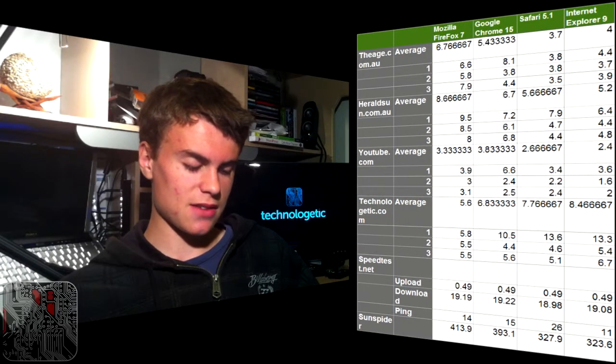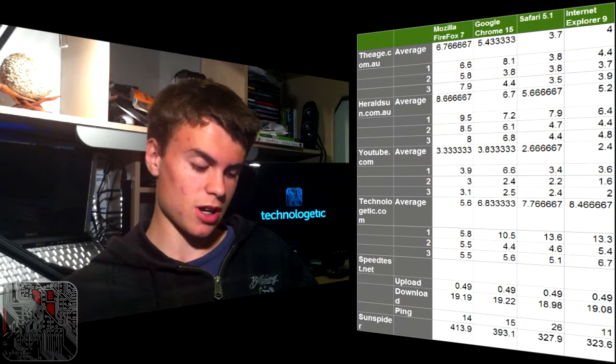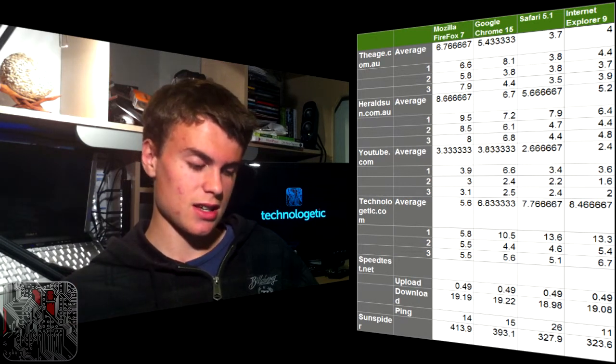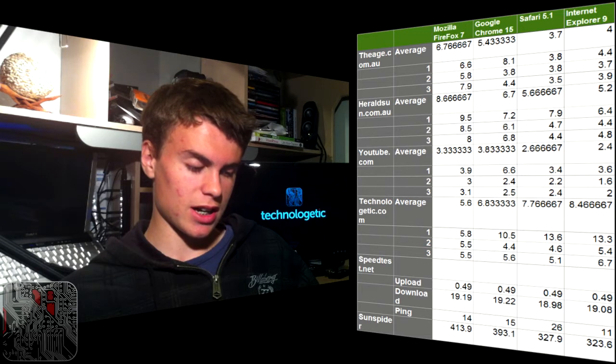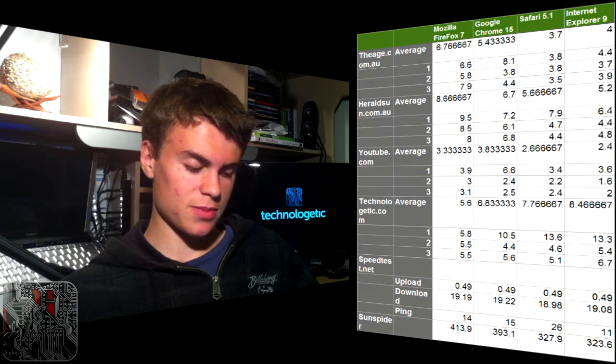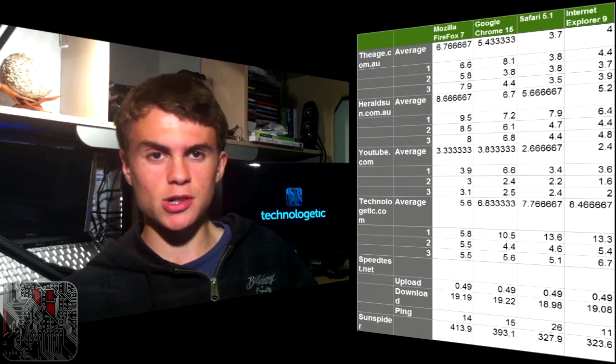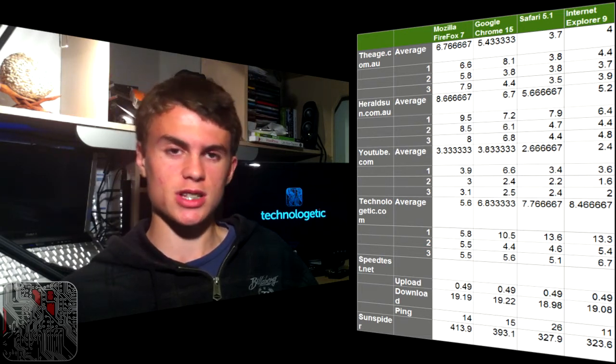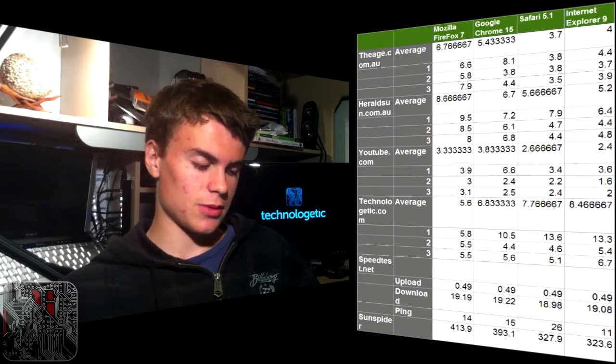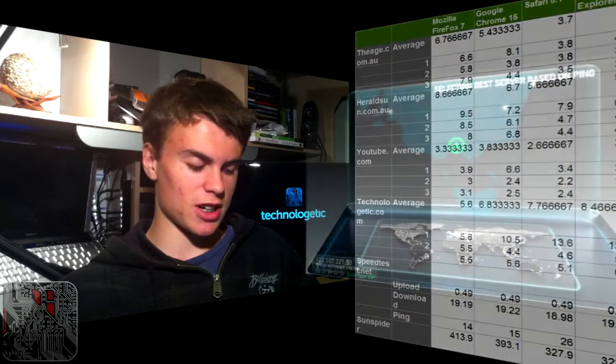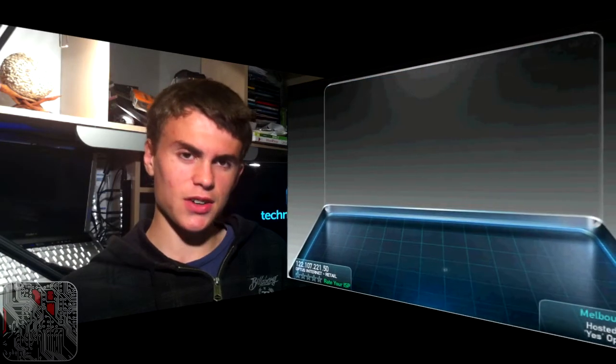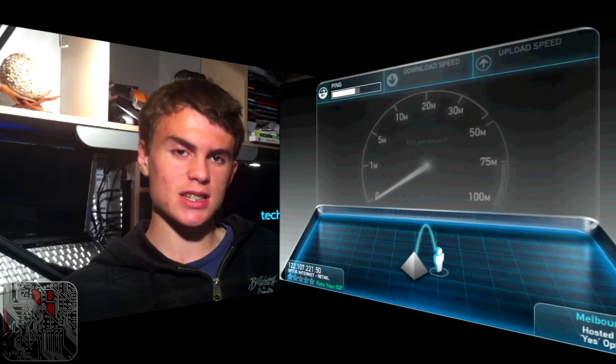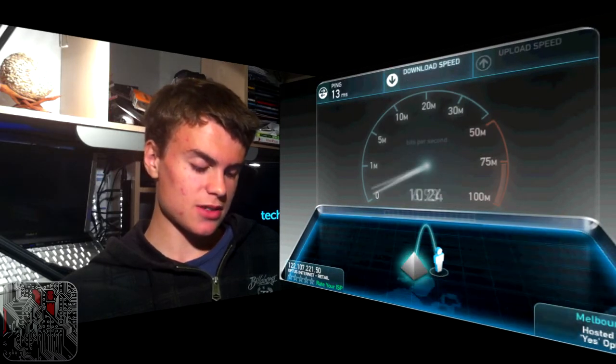Coming in first was Firefox, which loaded it consistently all the times, and then that was followed by Chrome, followed by Safari, followed by Internet Explorer 9. So it's almost a reverse of what we saw with heraldsun.com.au. Finally, I did the speed test so you can see the speed.